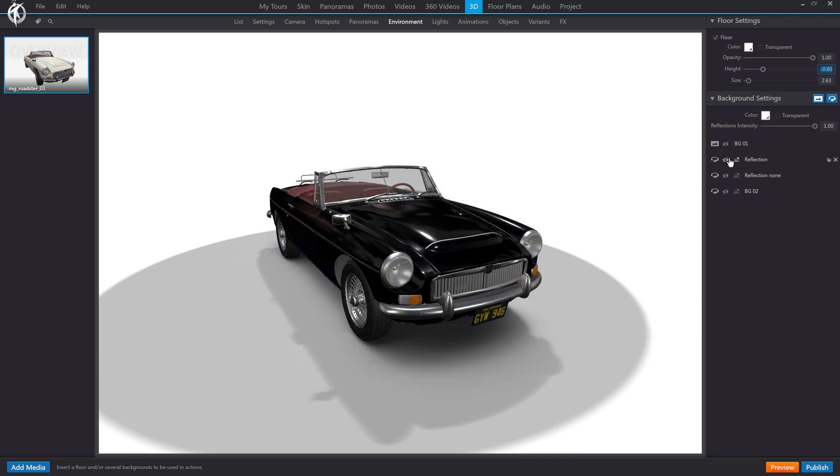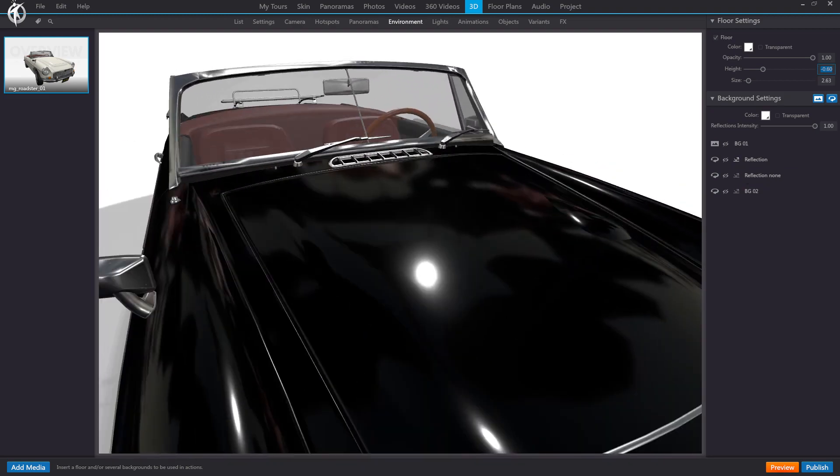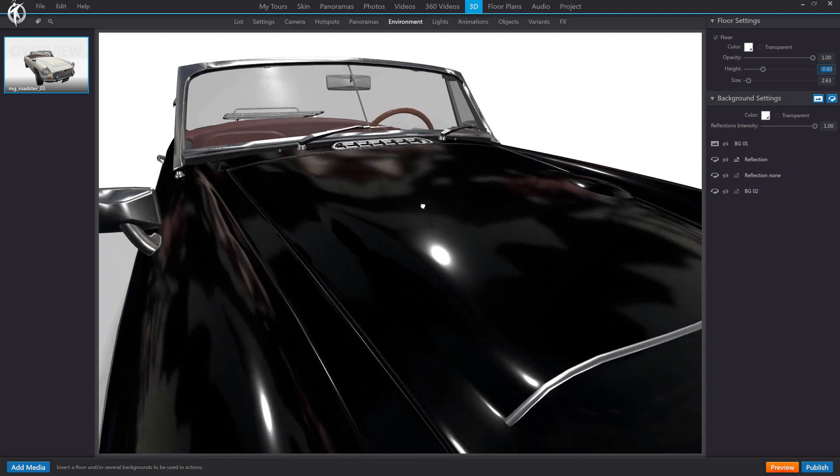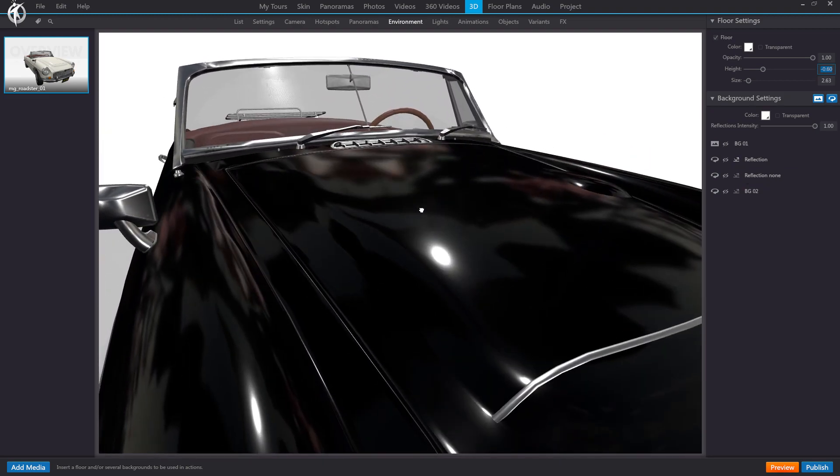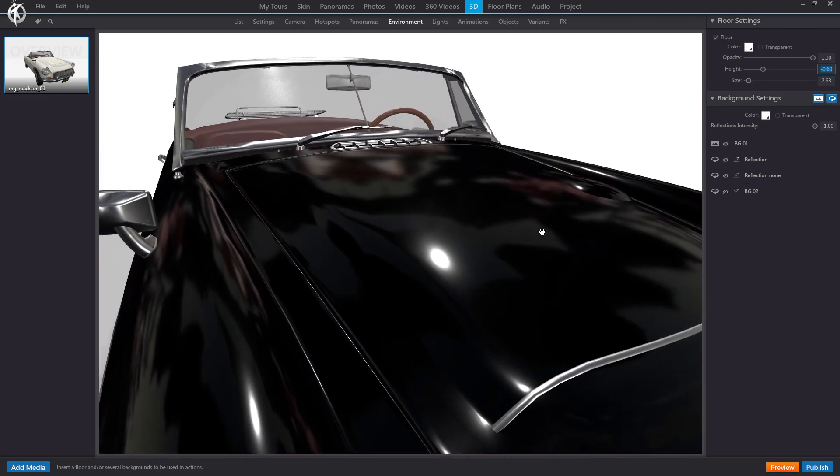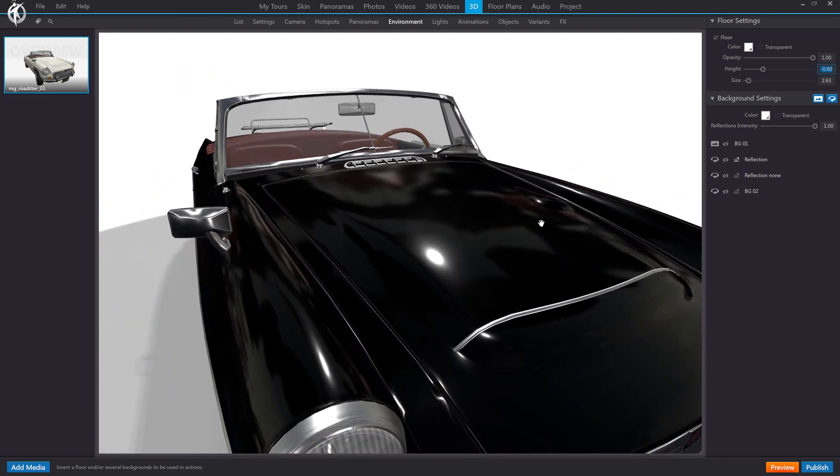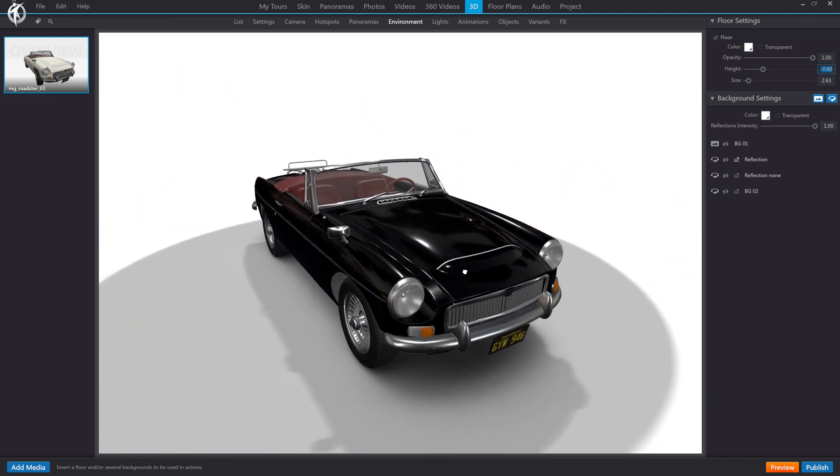But above all, this is particularly significant if you're using these panoramas as reflection maps. Like in this case, you can see that even here in the viewer, it takes a moment to load and display for the first time. Therefore, we suggest, particularly for this purpose, to significantly reduce the size. After all, they will be reflections, so they don't need to be seen with clarity.